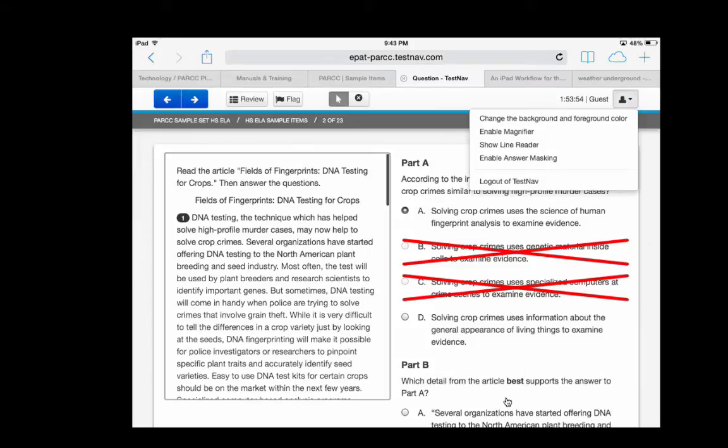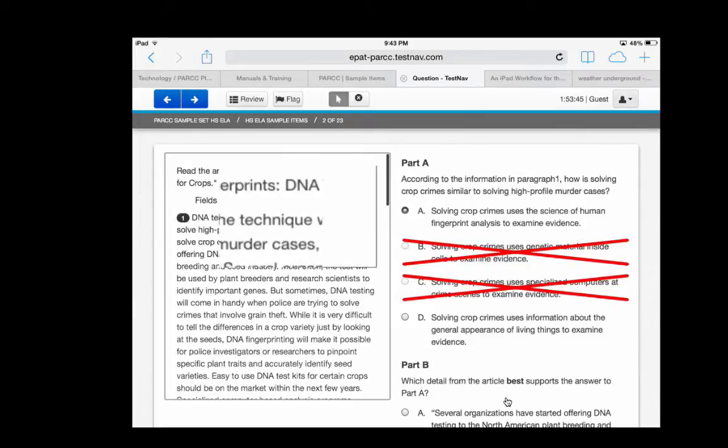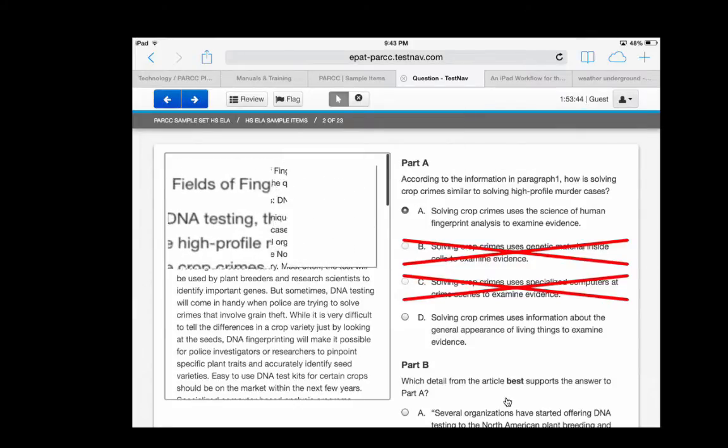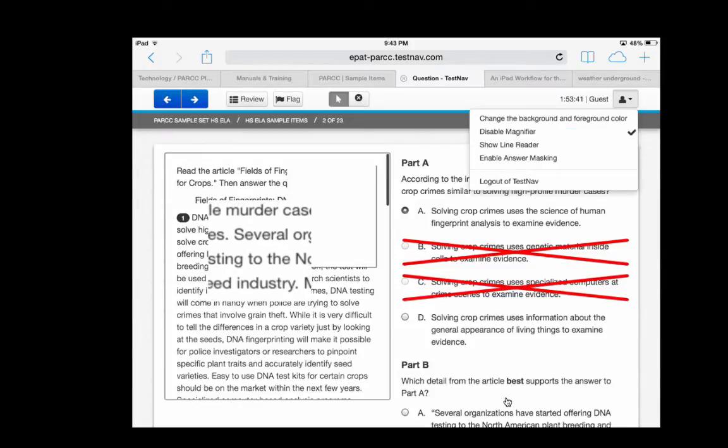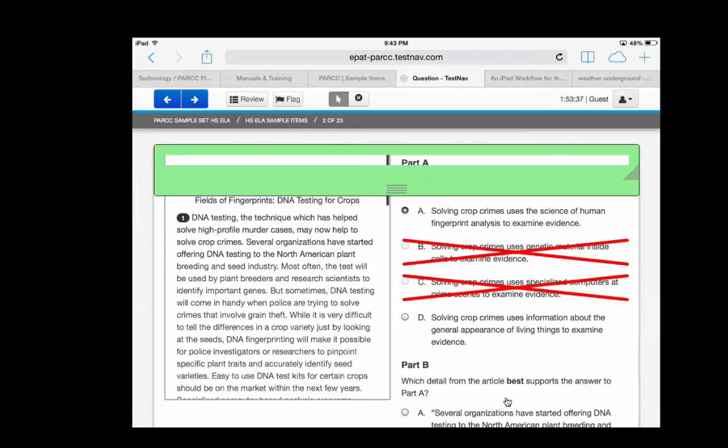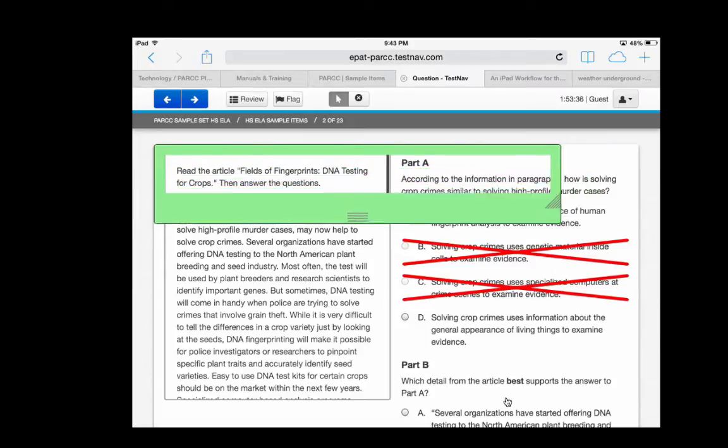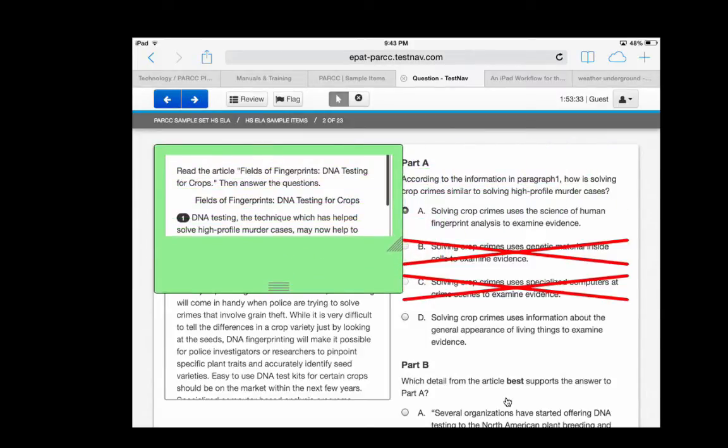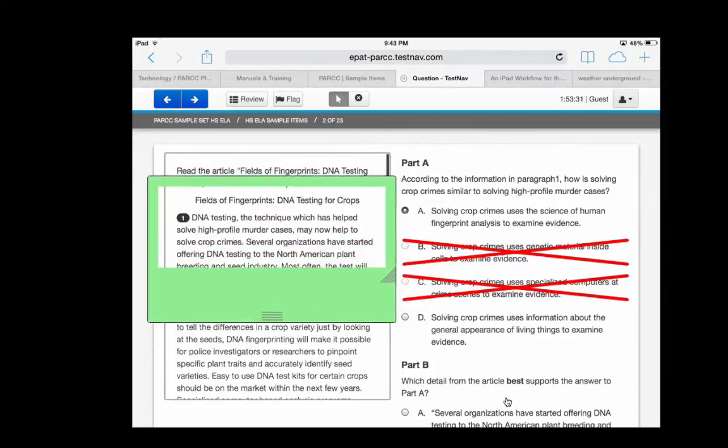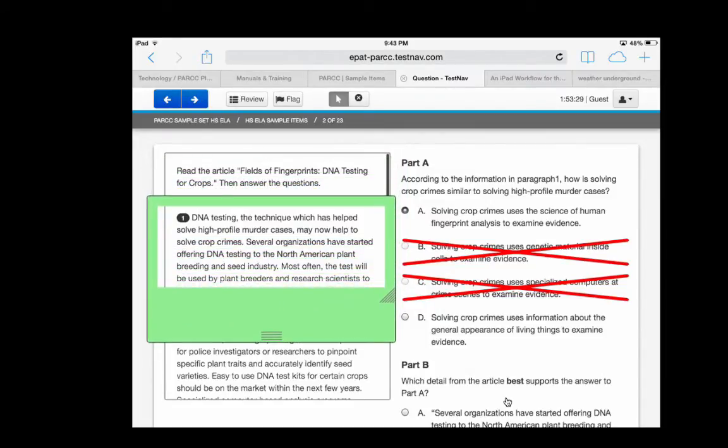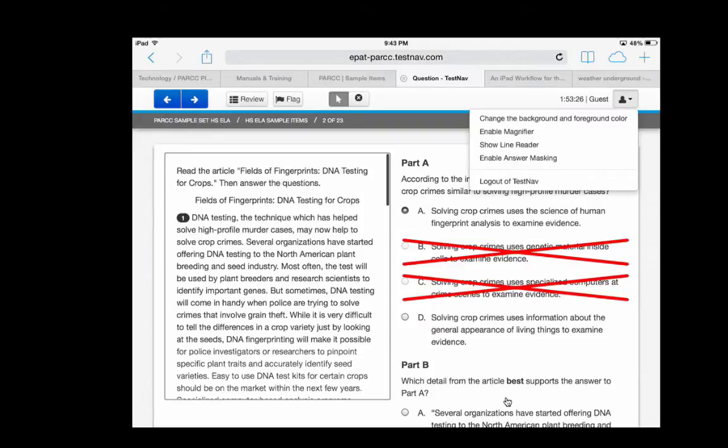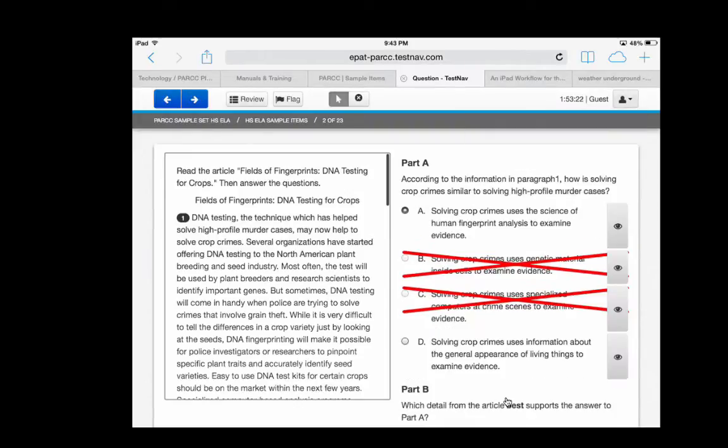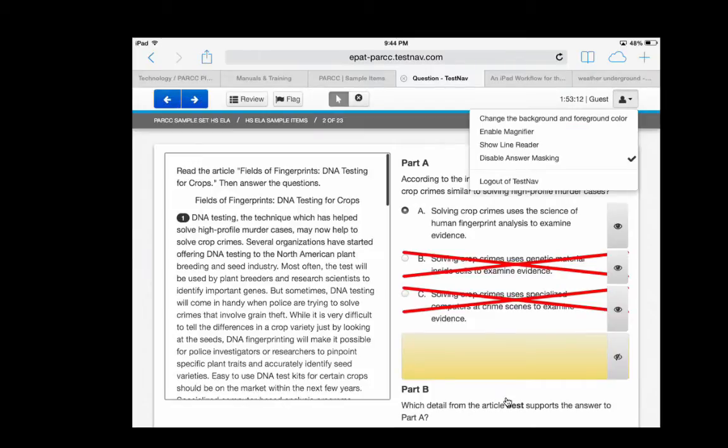Also notice at the top right, under the logout menu, you have three other tools. You have a magnifier that allows you to magnify your text. I'm going to disable that. And notice also you have a line reader, which you can shape and drag, and it will allow you to read through the text with more focus. Finally, you have another tool called answer masking. When you enable that, you can hide some of the answers, which you may find helpful.